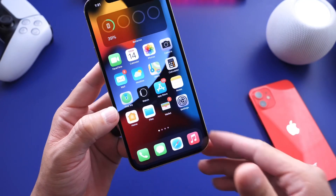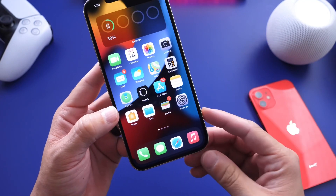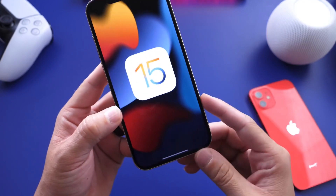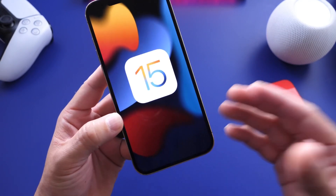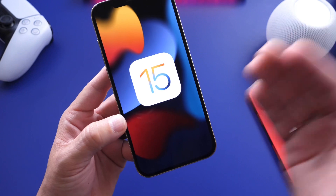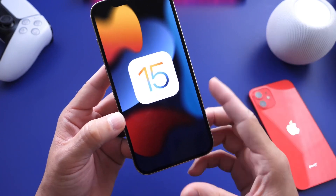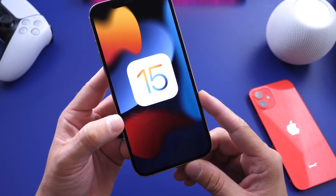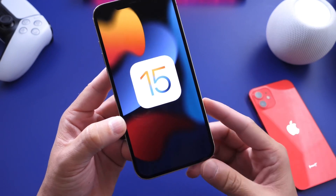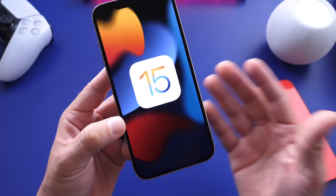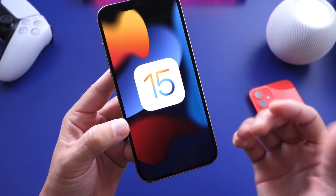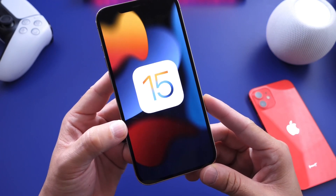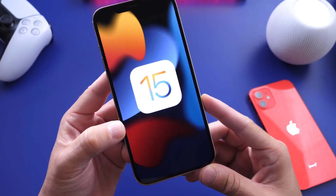And there you guys have it — my overall experience, expected release dates for the next beta, public beta features yet to come, wishlist features, and features not yet enabled that hopefully will be coming. There's just so much more to look forward to with iOS 15. Let me know if you're excited about the next beta and what you're looking forward to. Let me know in the comments down below. Hope you guys enjoy the video, have a great day, and I'll see you on the next one. Peace.